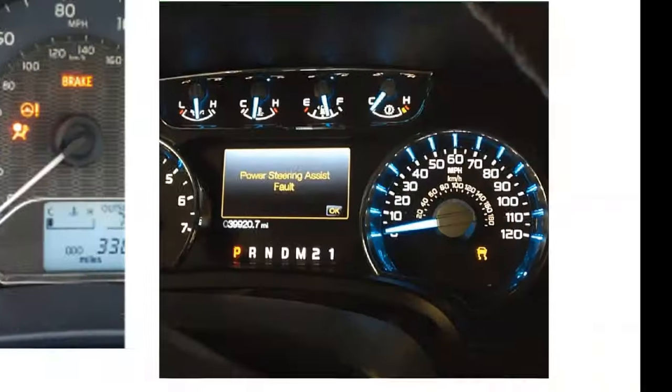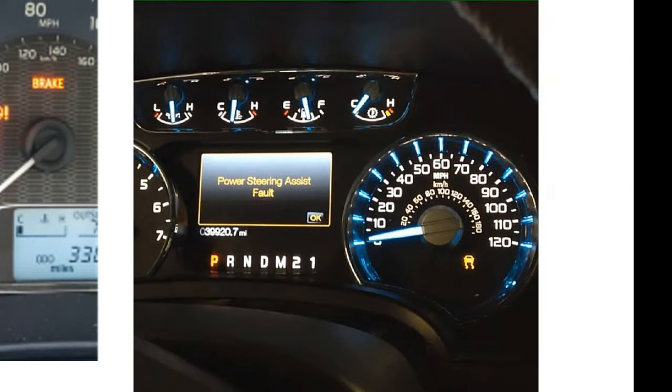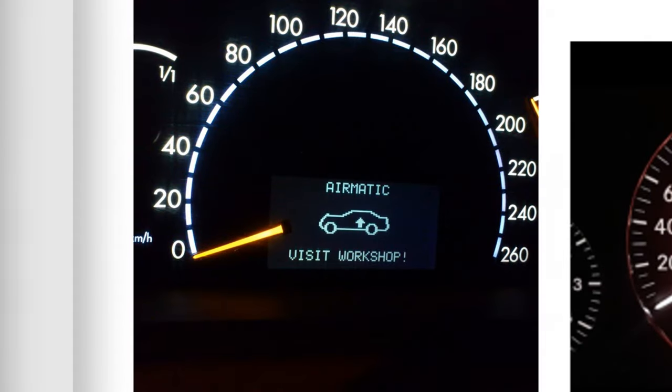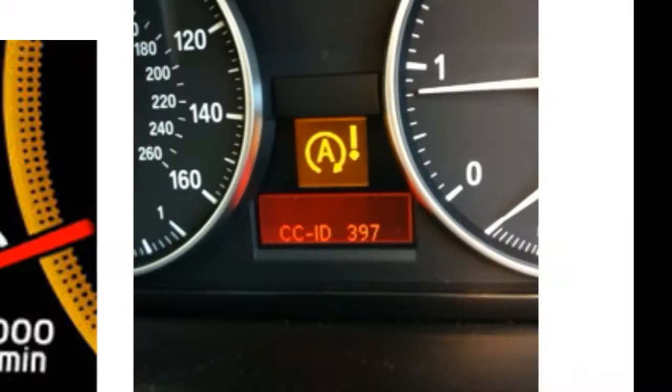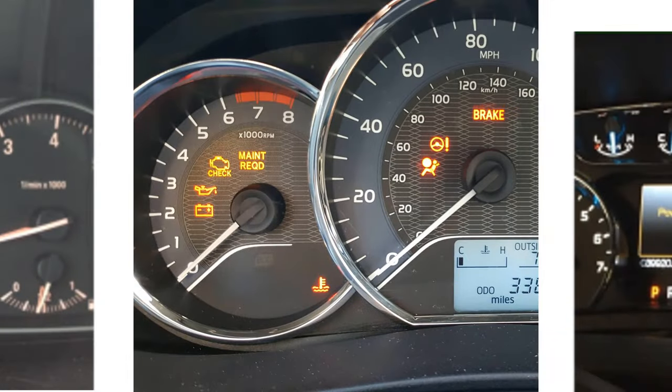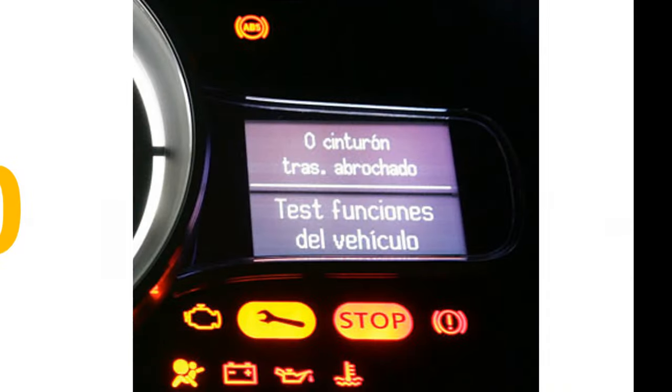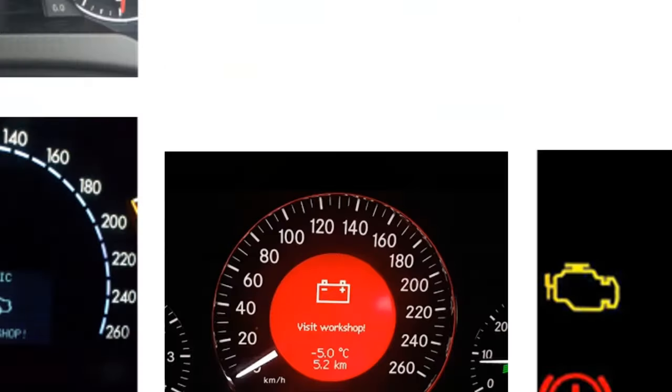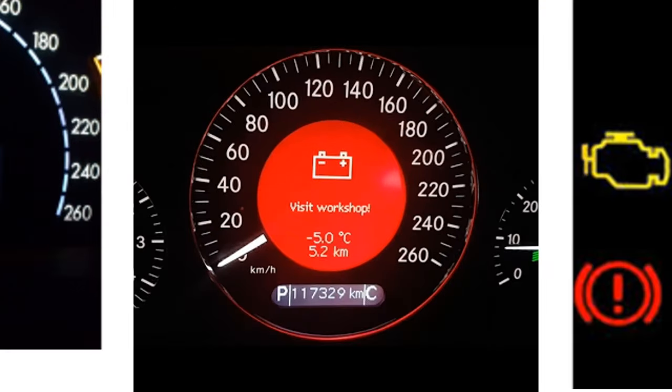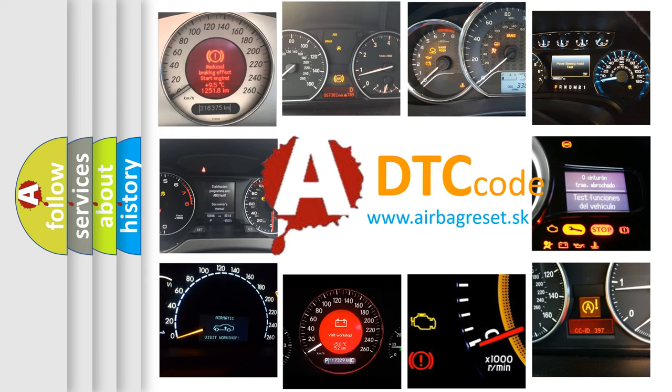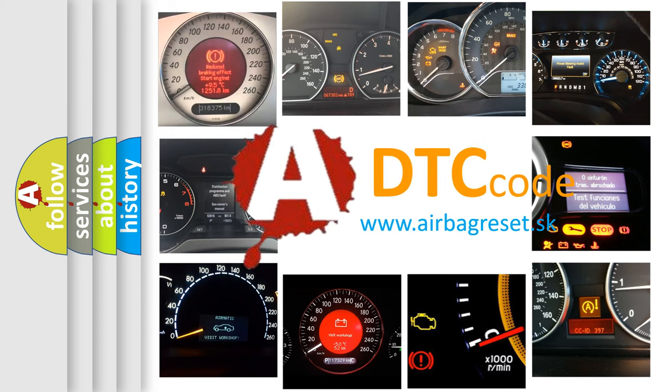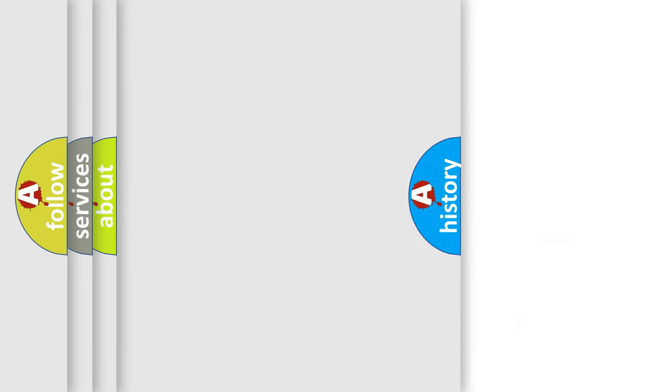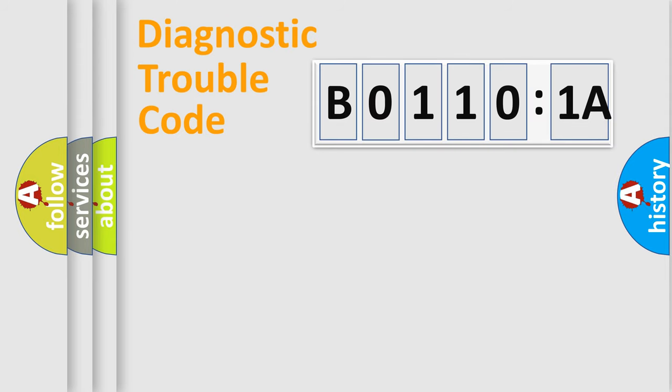Welcome to this video. Are you interested in why your vehicle diagnosis displays B01101A? How is the error code interpreted by the vehicle? What does B01101A mean, or how to correct this fault? Today we will find answers to these questions together. Let's do this.